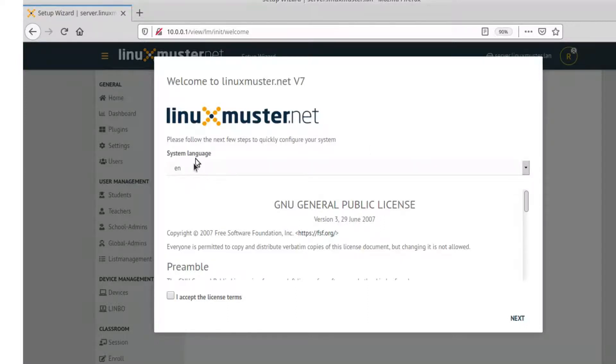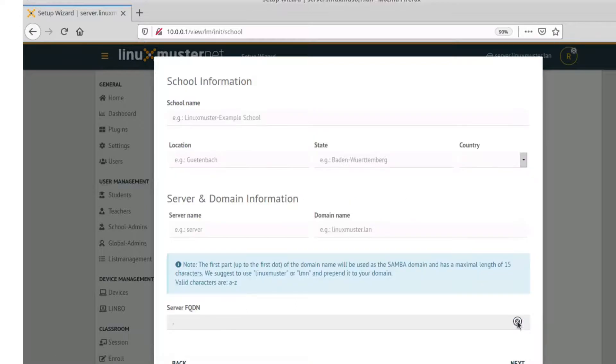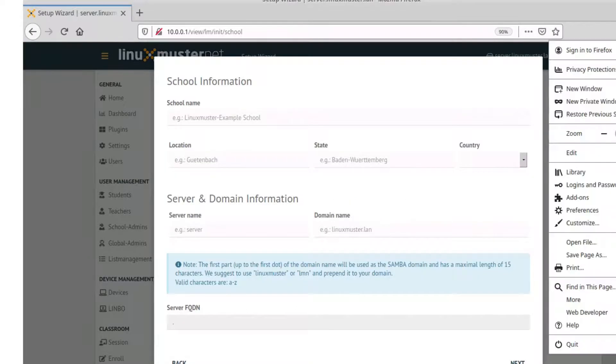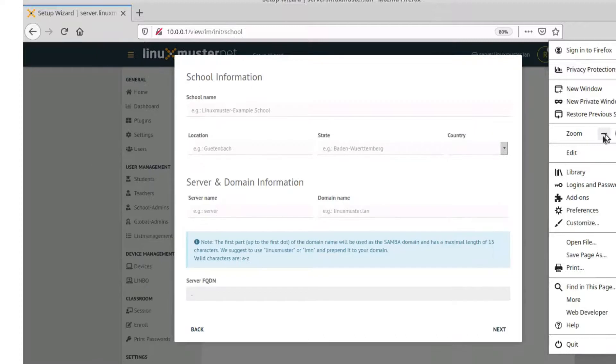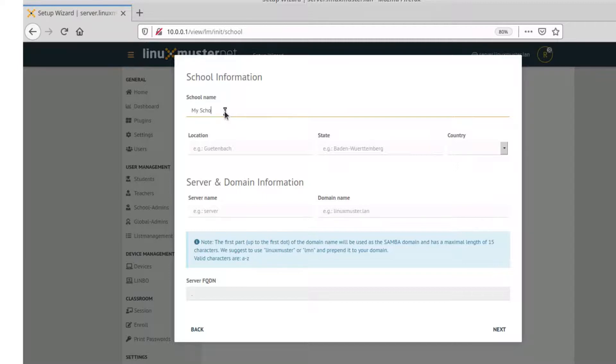And now the initial configuration wizard is here. So we can set our system language. I'll leave it to English. We accept the general public license. Next.